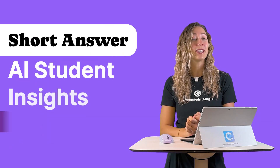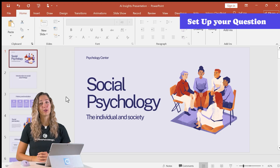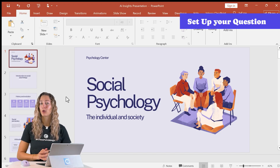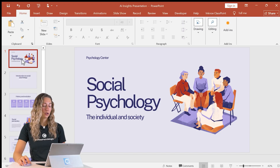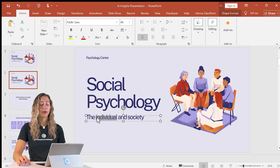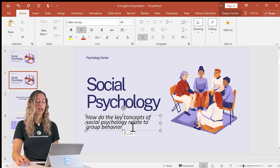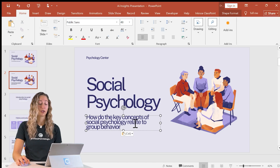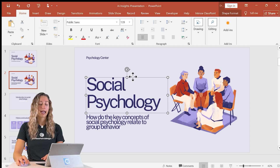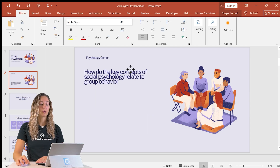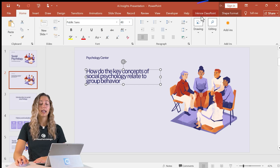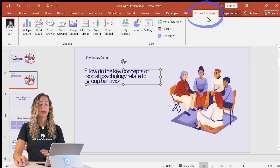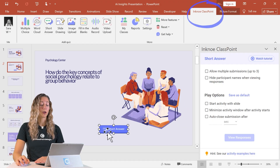Let me show you how easy it is to set up and use. In your PowerPoint file that you're going to use during class, we first need to add a short answer question into our slide deck. You can duplicate this slide here, or just add a new one and type out the question you want to ask your students. The next step is to add our short answer button onto the slide — that's located in your Classpoint tab of your PowerPoint ribbon. Just click short answer.